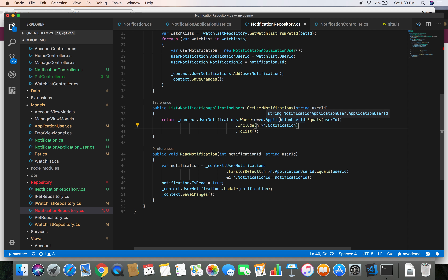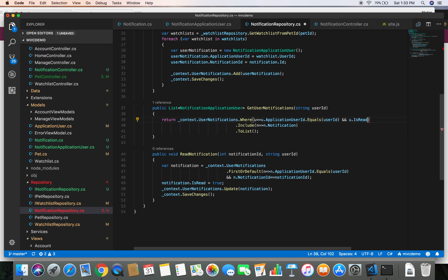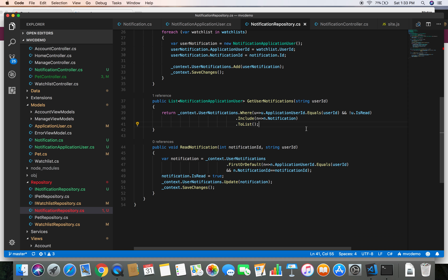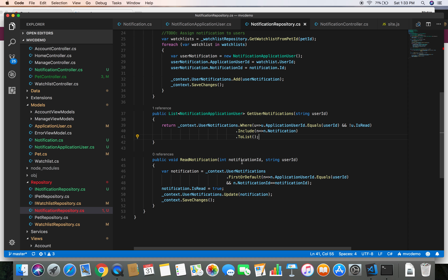We get the notification where the user ID matches this user ID and whose isRead status is false - whichever notification is not read we are going to retrieve. This fixes our error in the notification repository.